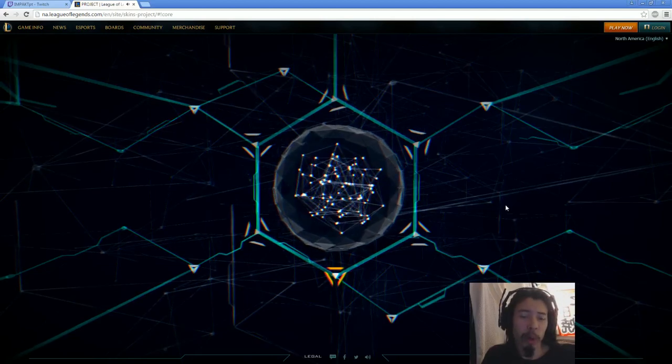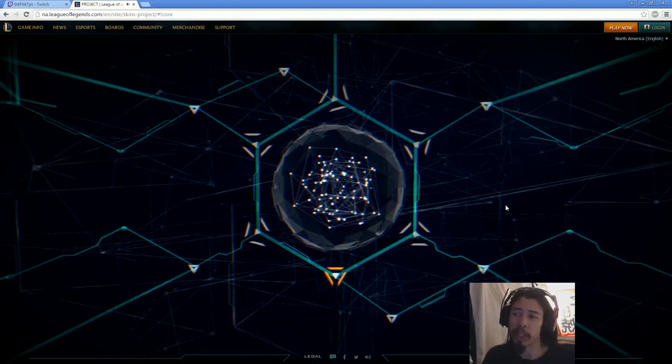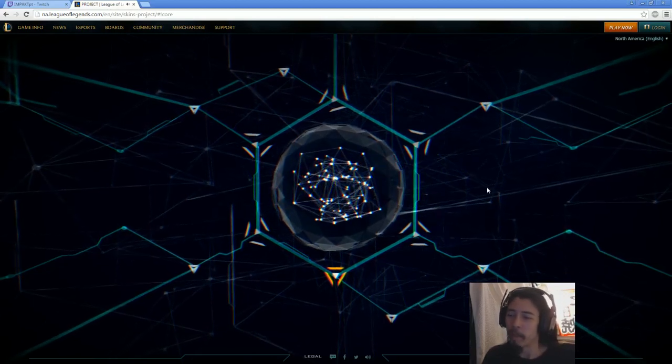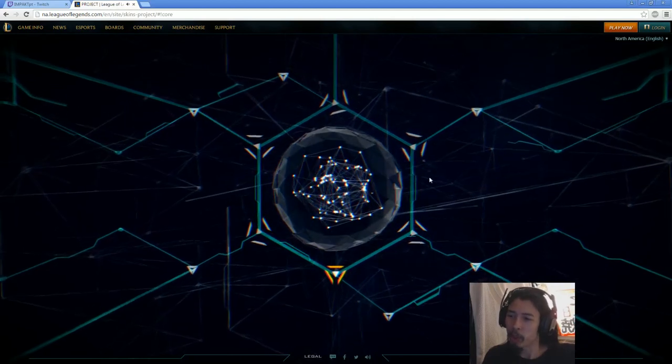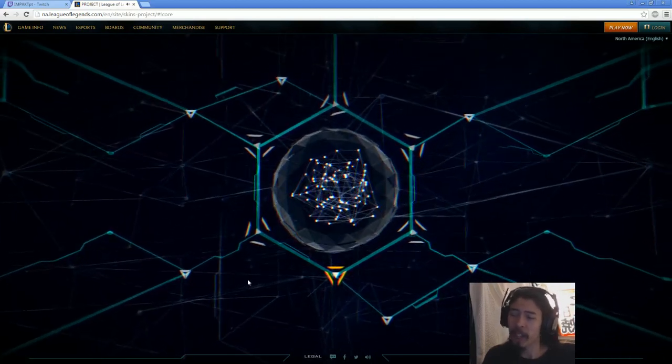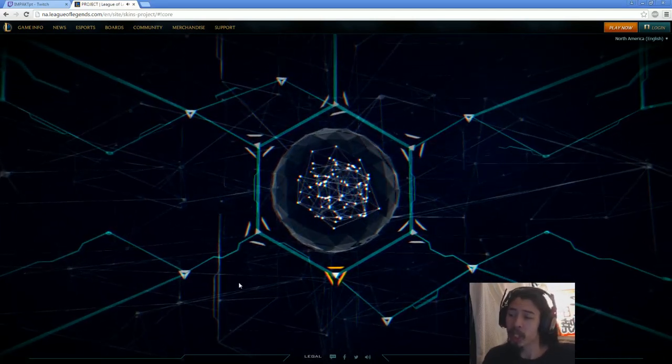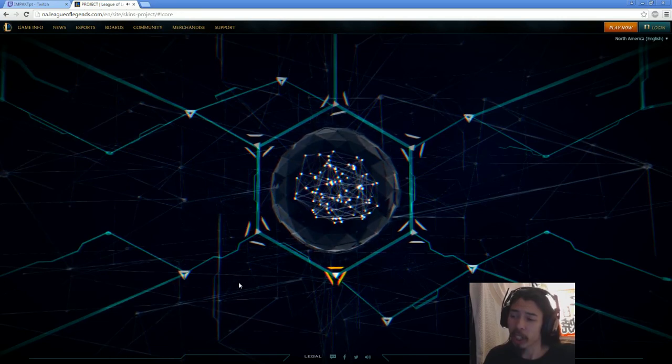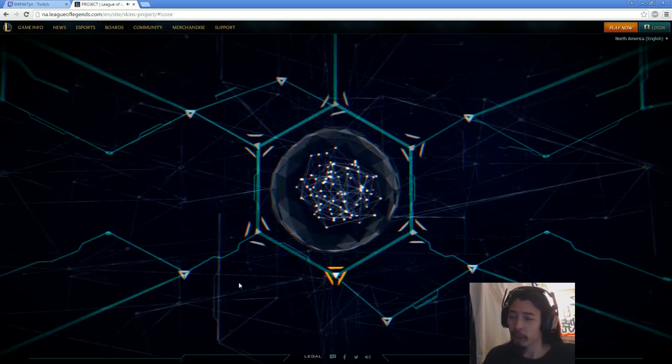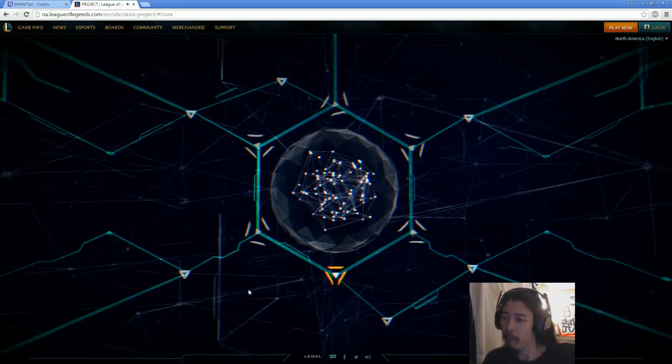Hey guys, Ponce here on the Project Skin Series teaser website. Now, there's a whole bunch of nodes here you can click on, kind of neat stuff. If you want to go to the website yourself, check the description below, you can click on the link there. It'll take you right to this, you can check it out yourself.